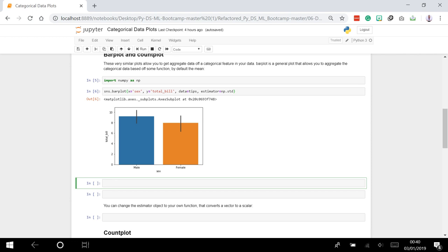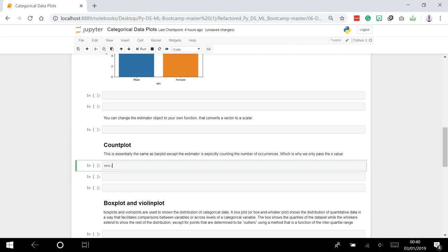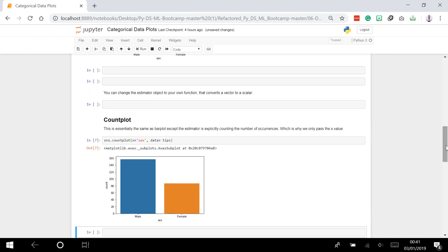So we'll say sns.countplot, x equals 'sex', data equals tips, and run it. We can see that there are more males than females in the dataset.